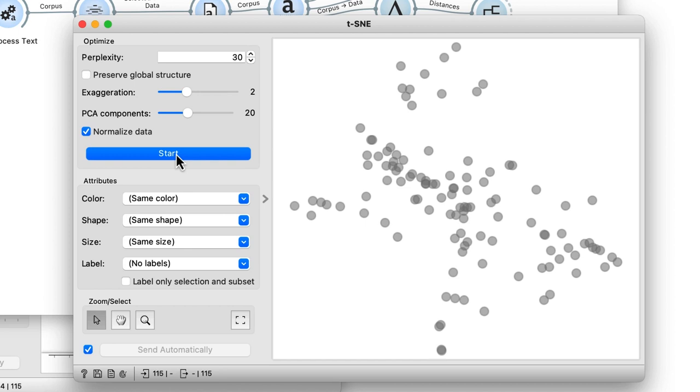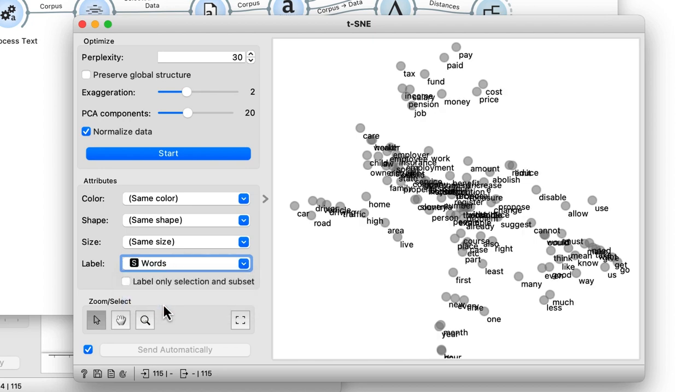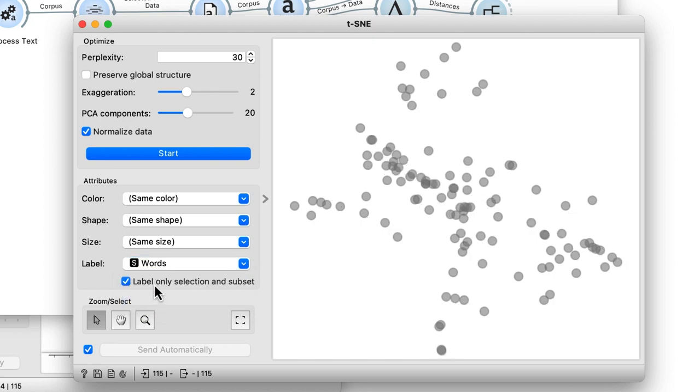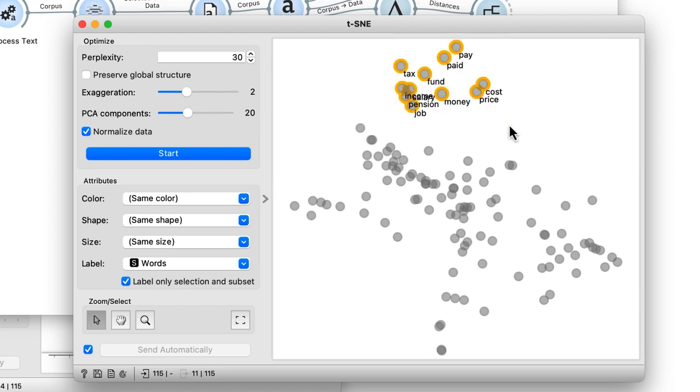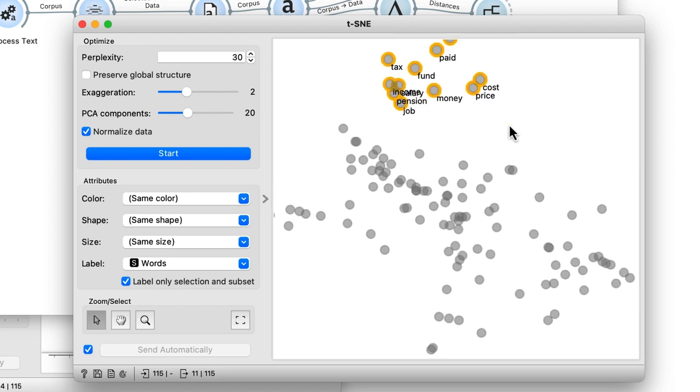We will instruct the t-SNE to label the data points with words but only for selected points or points from the subset input channel. Here is a t-SNE cluster related to income and taxes.